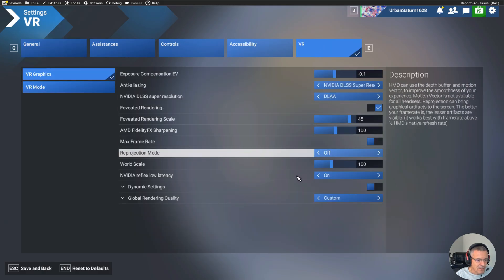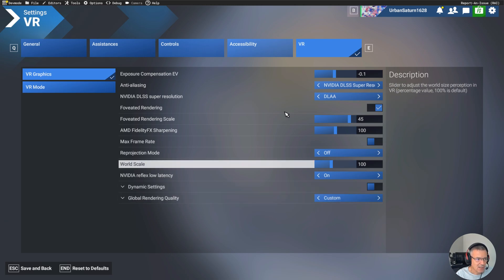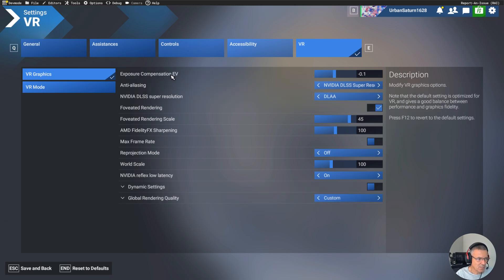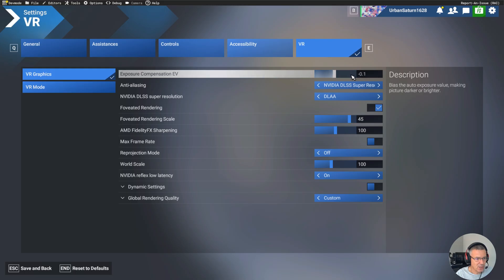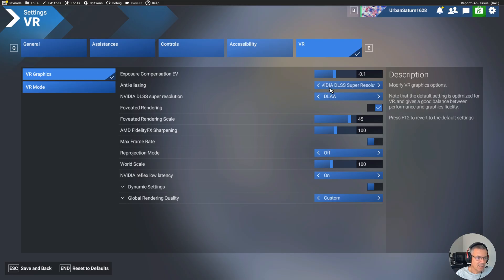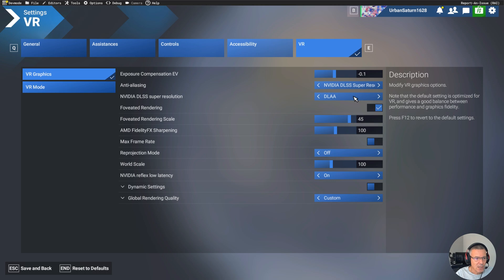I'm not going to go through every single setting. You can pause the screen at any time, pause the video so that you can see my settings, but I'll just go through some of the important ones. Exposure compensation, I've just nudged that down at 0.1, but that is personal preference. The one that you must have on is the NVIDIA DLSS Super Resolution. So that's the whole point of us setting those settings before we got into the flight simulator.